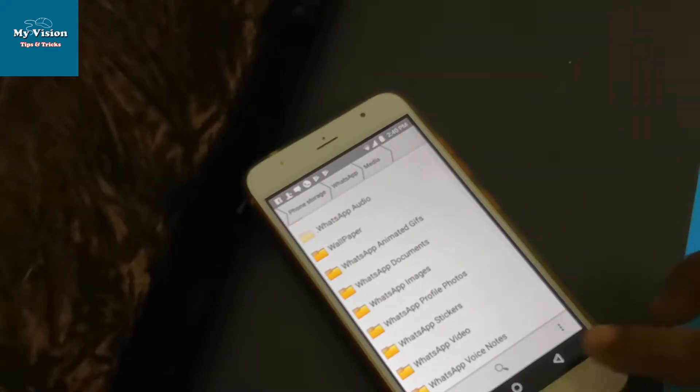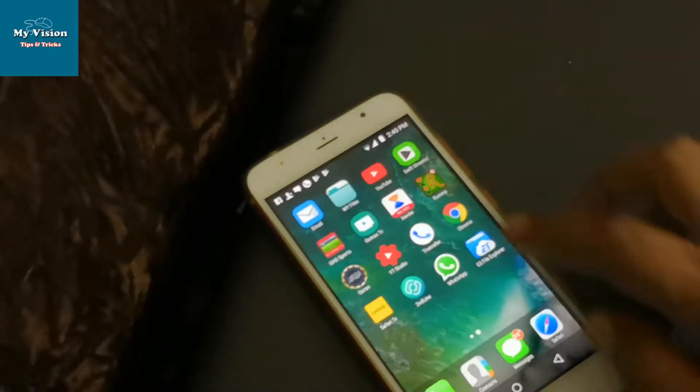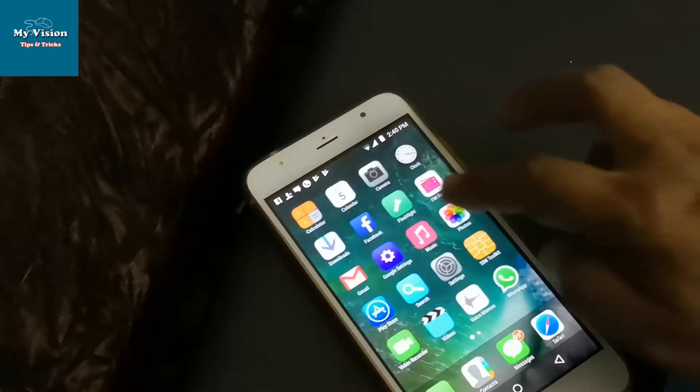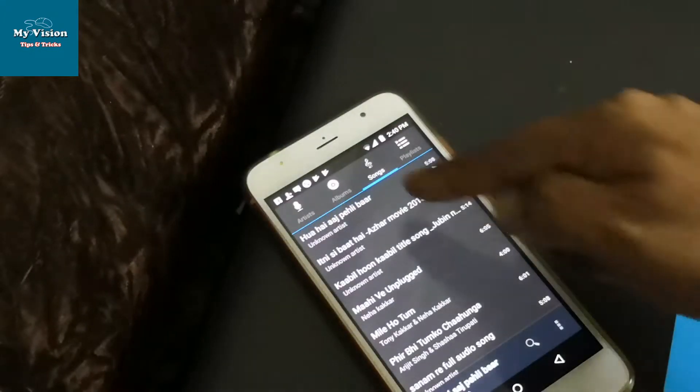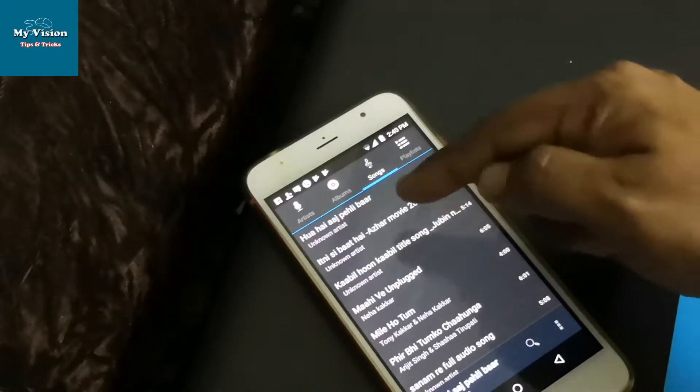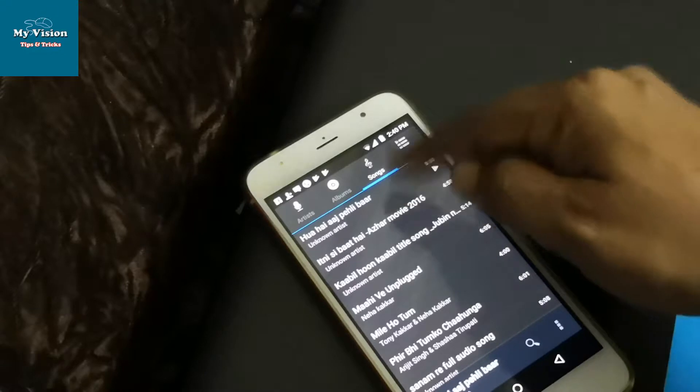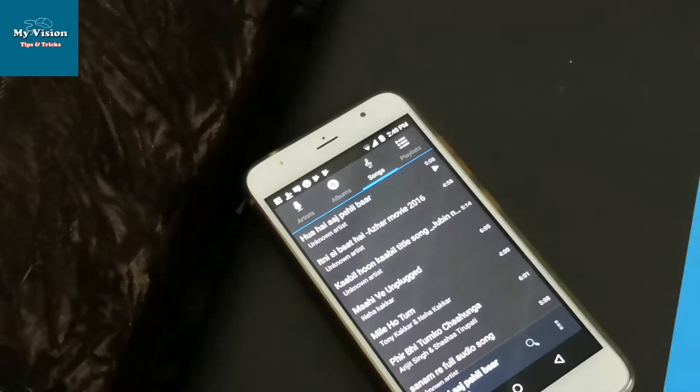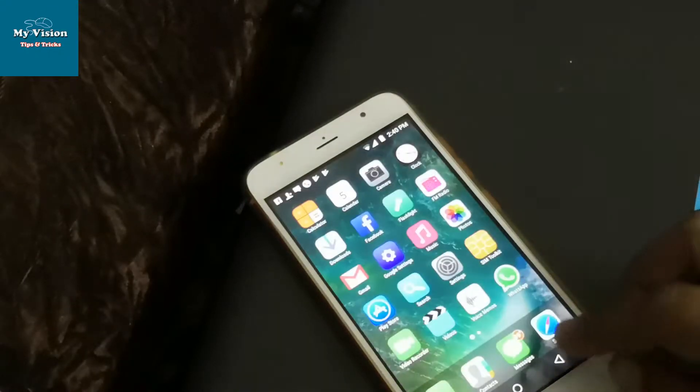Now the media folder is hidden, so we cannot see the WhatsApp audios in your Music Player. This is a method.